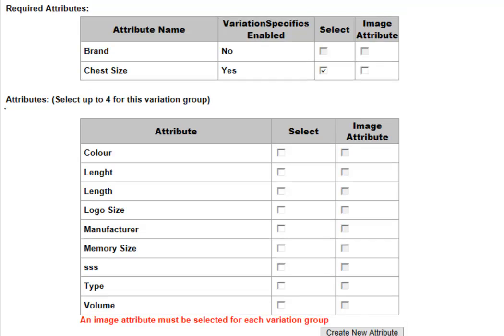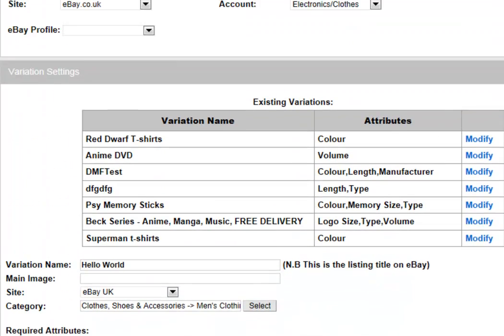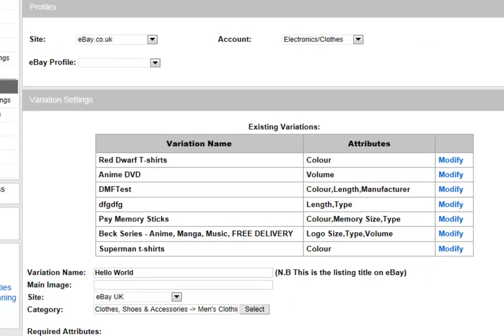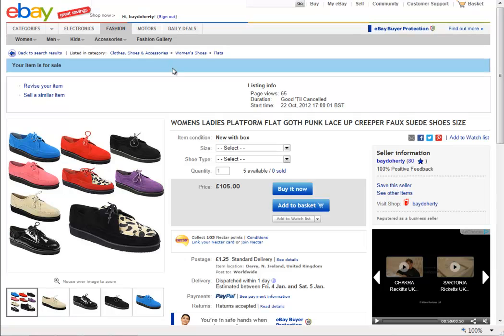Once you've added your attributes, we need to add a main image. Your main image is the main image that will be used on your listing. In our example, this is your main image — it shows pictures of multiple versions of the shoes that you're offering. You'll normally create your own main image or use a default image of your choice.